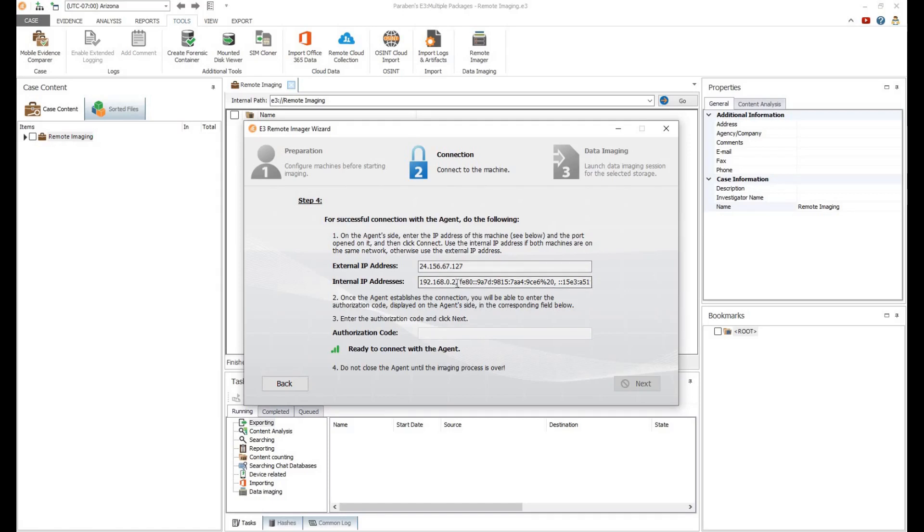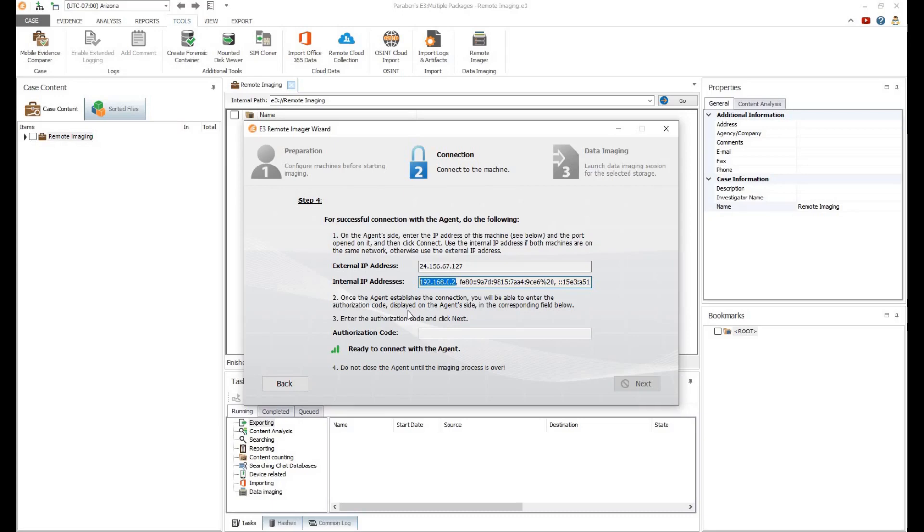Step 4 guides you through the process of establishing the connection with the remote machine. In this example, we will be using an internal IP address to connect to another computer on the same network. On the remote computer, the remote imager agent will need to be run and the same internal IP address will need to be inputted into the wizard.